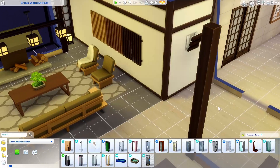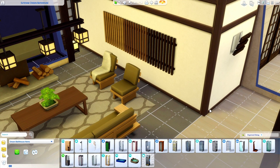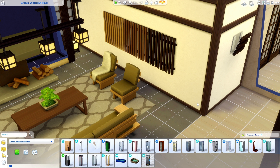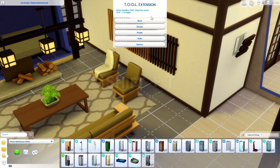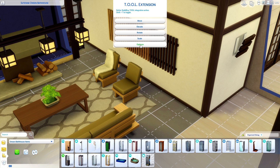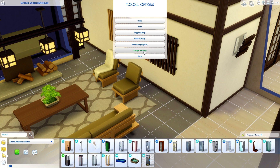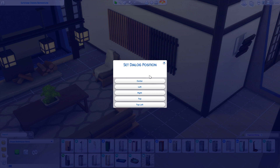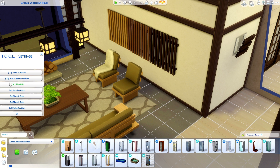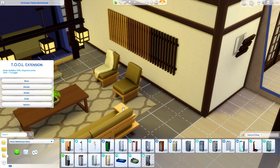Let's jump into the build mode integration. Traditionally with Tool you had to go into live mode, shift-click an object, and click on Tool actions for every single action. But if you have both mods installed, you can now press Shift+T to bring up the dialog. You can reposition it — go to Options, Change Settings, Set Dialog Position. I personally think it looks better on the left in build mode, so I'll dock it there and hit OK.